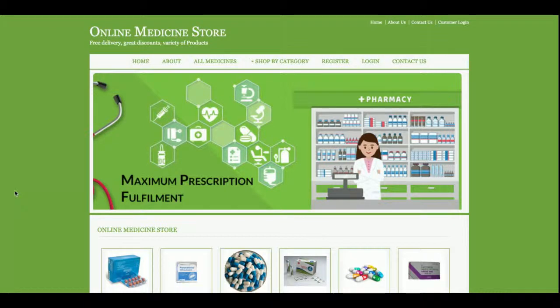Hello friends, welcome again. This is my new project — Online Medicine Store 2 — and I have developed this project in Java, JSP, and MySQL. I am running this project on the Tomcat server.